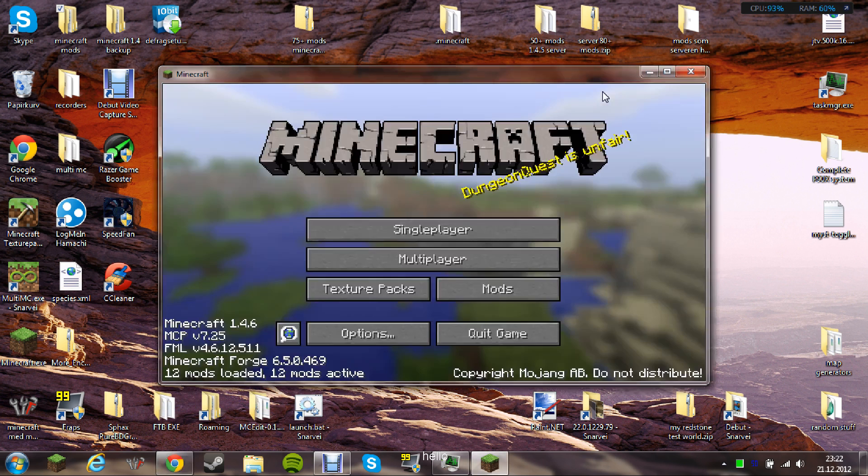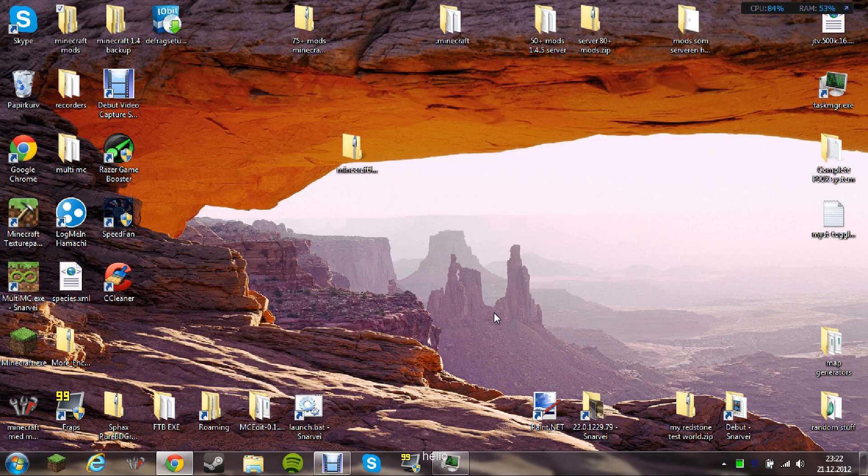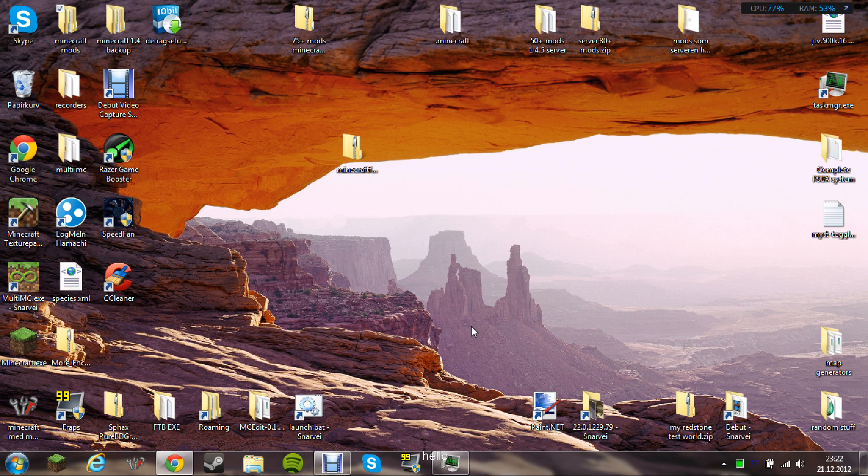This was a video on how to install Red Power 2 for Minecraft 1.4.6. Hope you have enjoyed it. Please write a comment and subscribe, and have a nice day. Bye-bye.